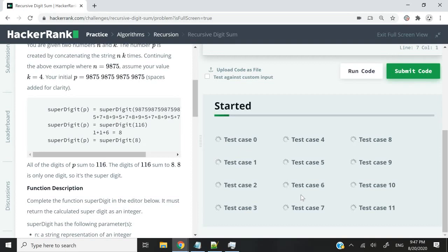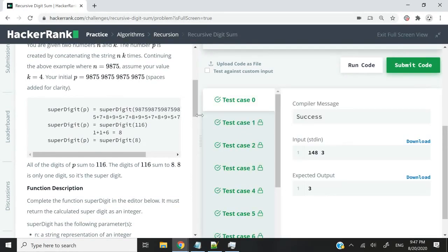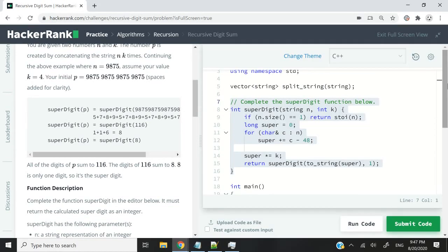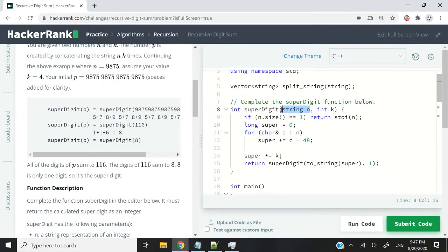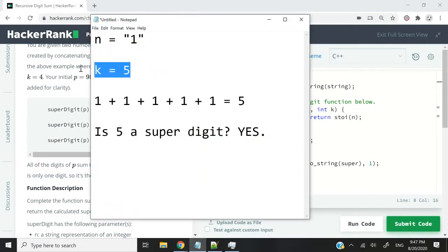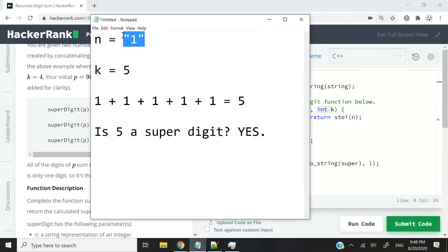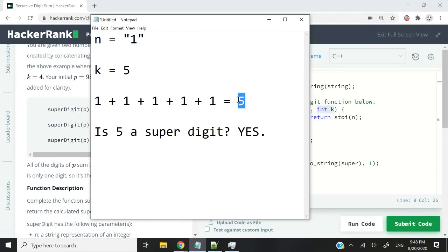But a user pointed out to me a tiny error that I failed to take into consideration. That is what I want to rectify in this video. So let's say n is 1. n is a string, and k is 5. k is an integer. So we are supposed to multiply 1 by 5, so we would get 1 plus 1 plus 1 all the way until we get 5.